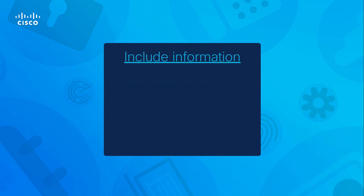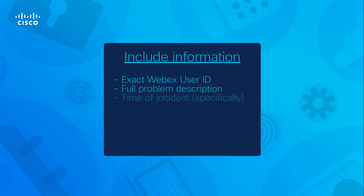The exact WebEx account ID listed in the profile. A full description of the problem. The time it happened, as specific as possible. The calling and called numbers if it is relevant to the problem.